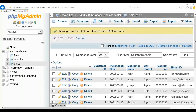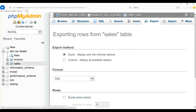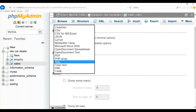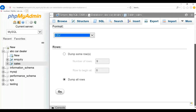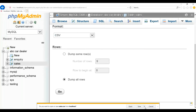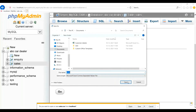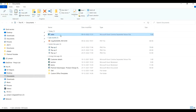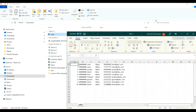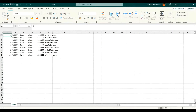Now let us see how to export the sales table. Click on Export, select the format — I will select CSV — and click on Go. Save it to your local system and open the folder. You will see the sales table exported with all the information.